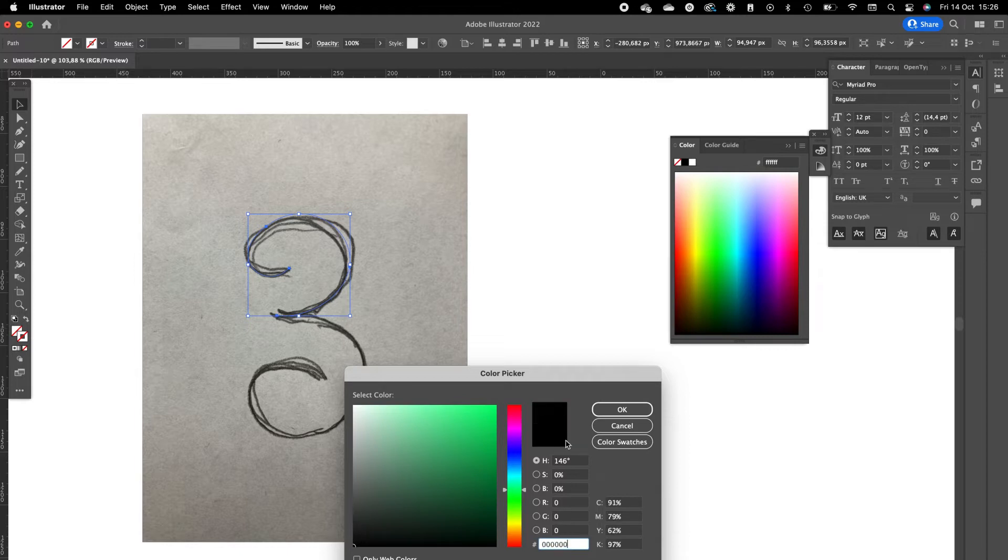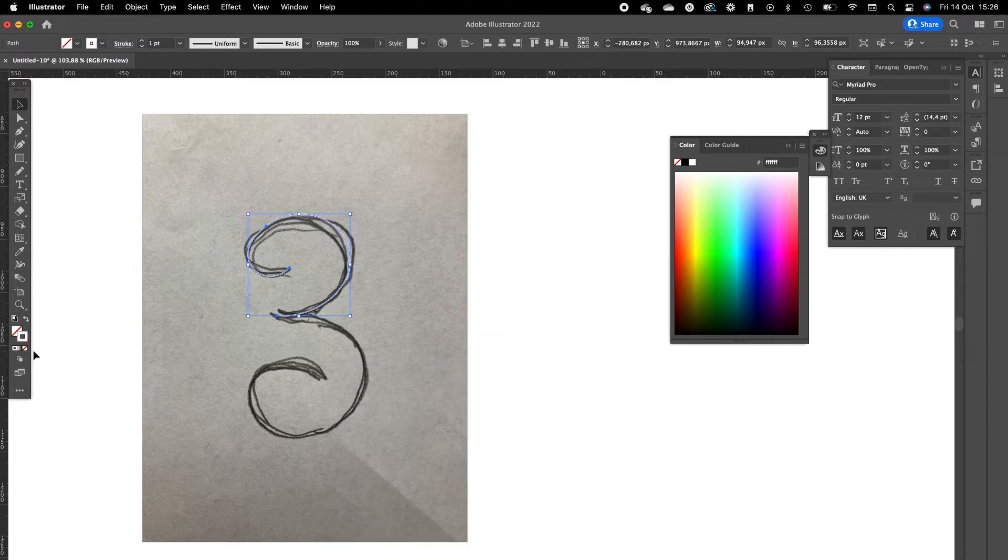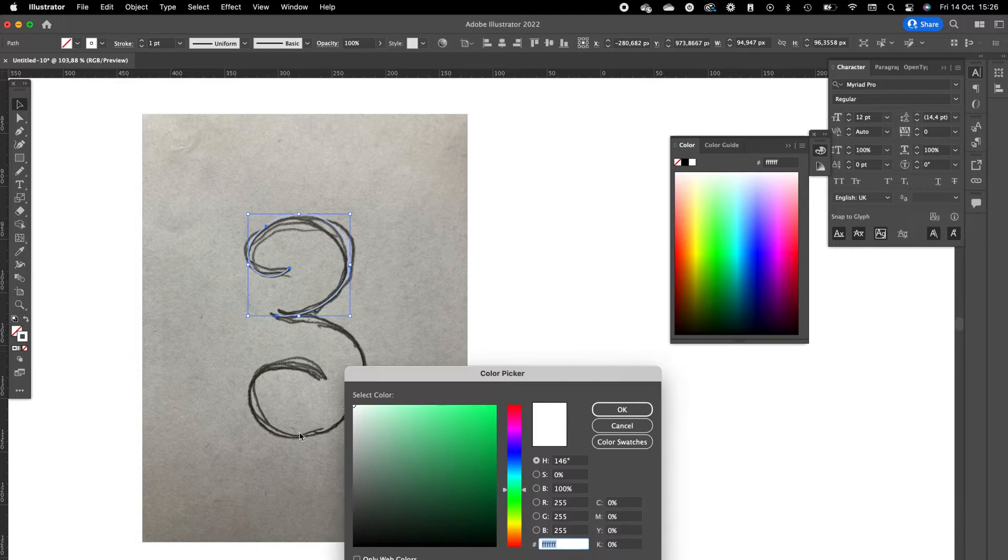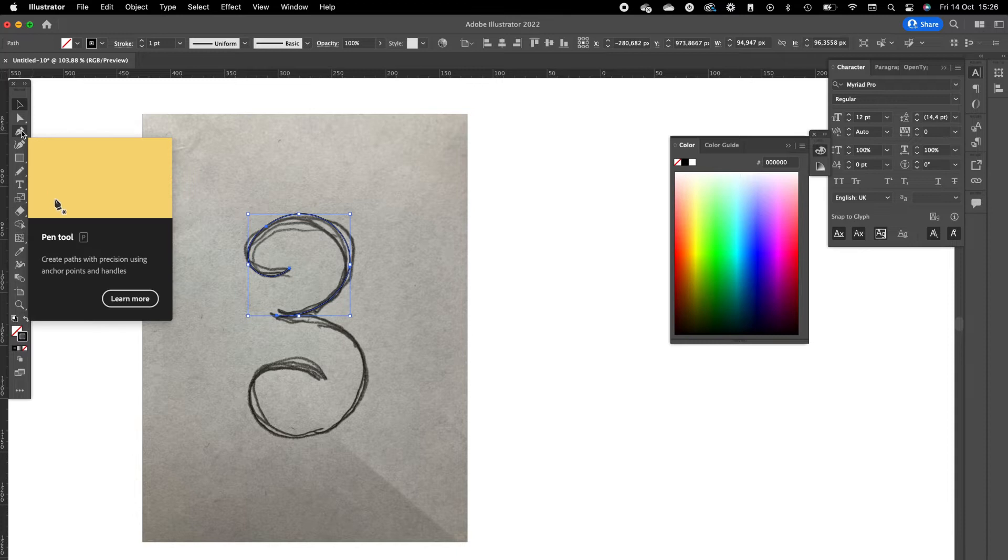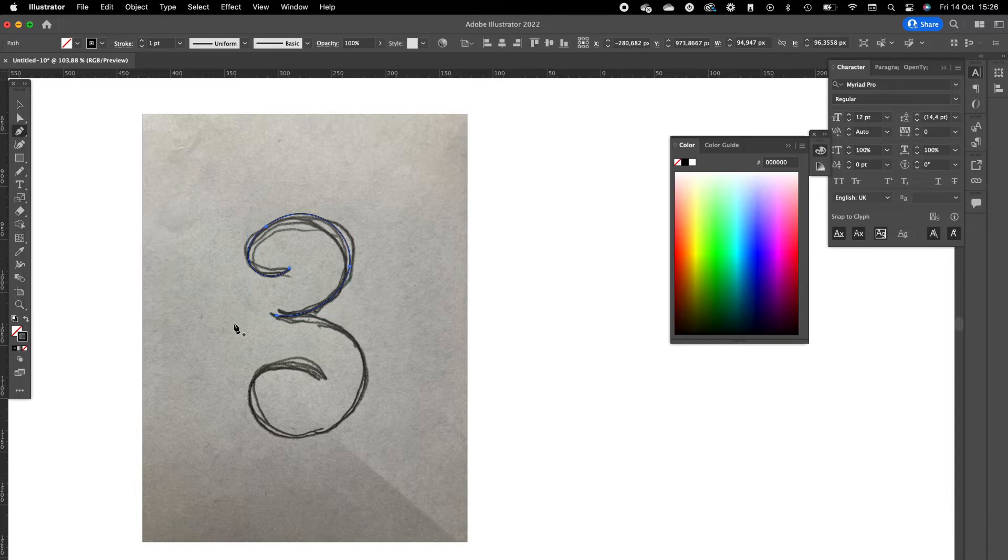Double click on the stroke color and make it a black color. Press okay. Then we click on the pen tool again. We are going to drag the bottom part of the number three.